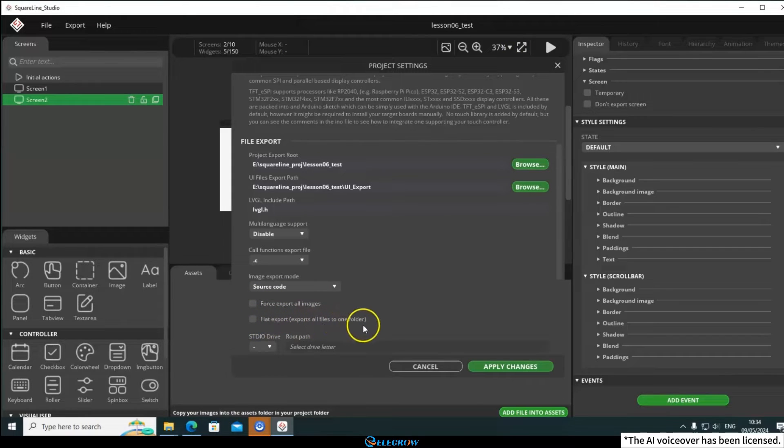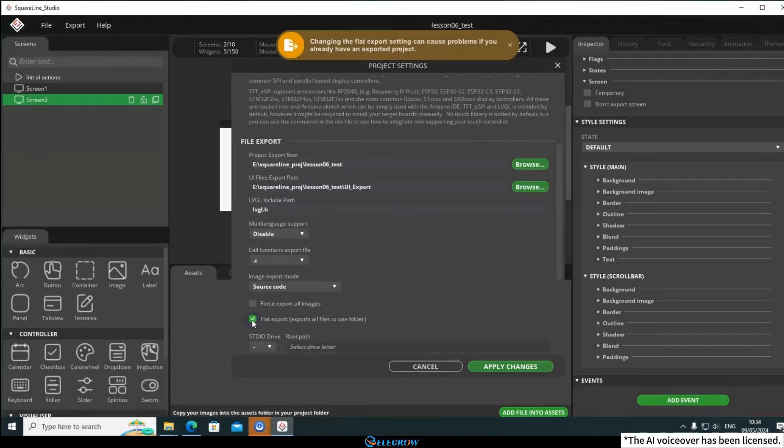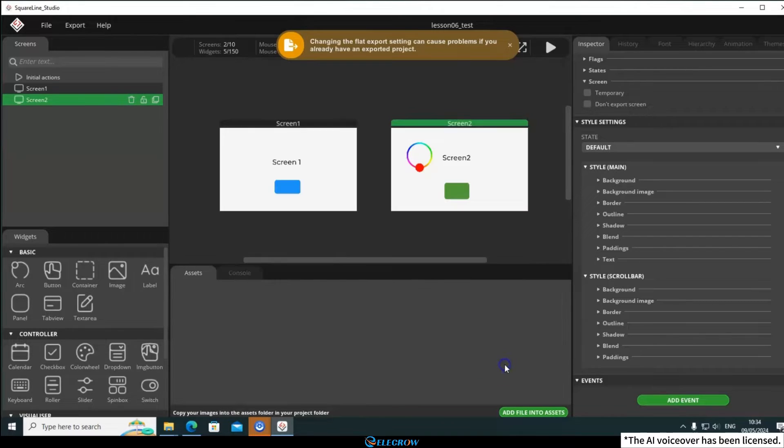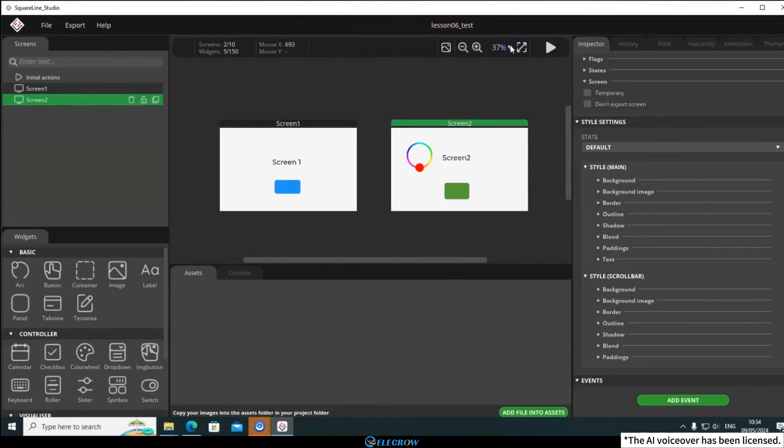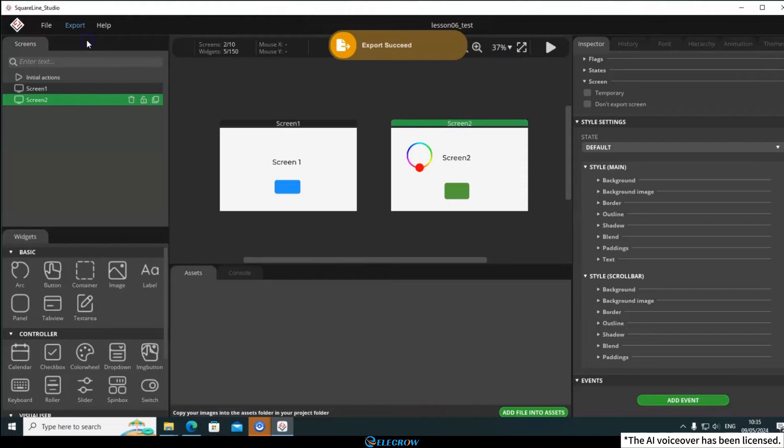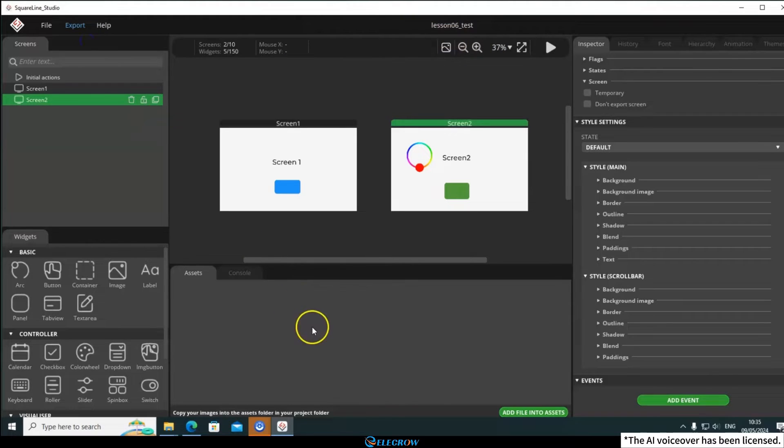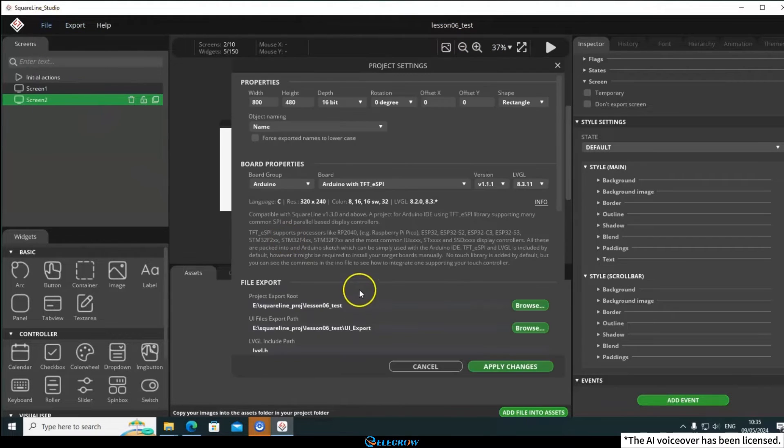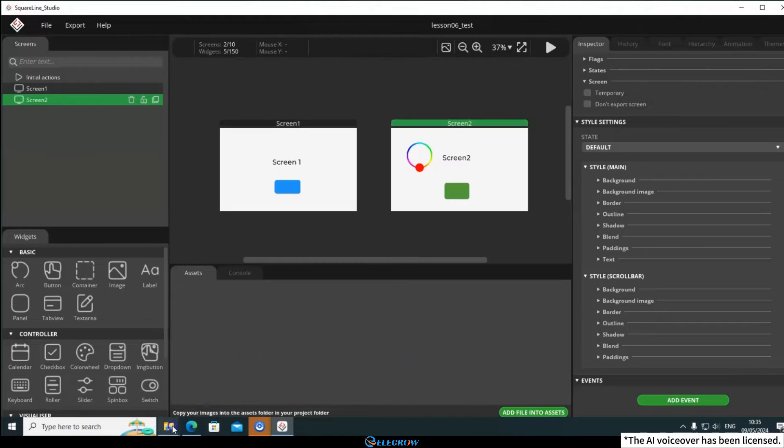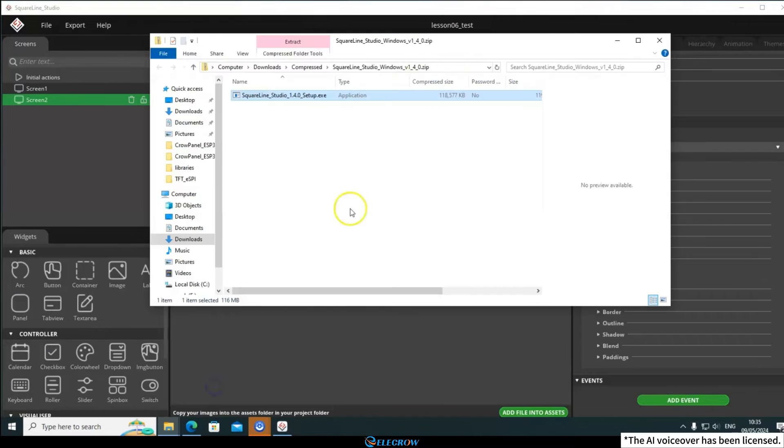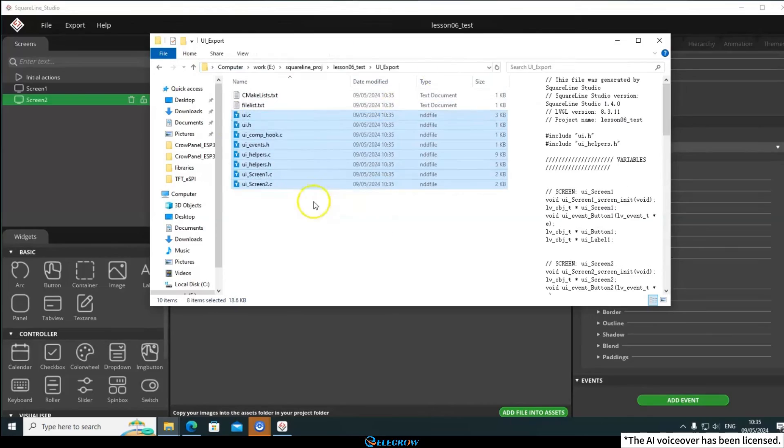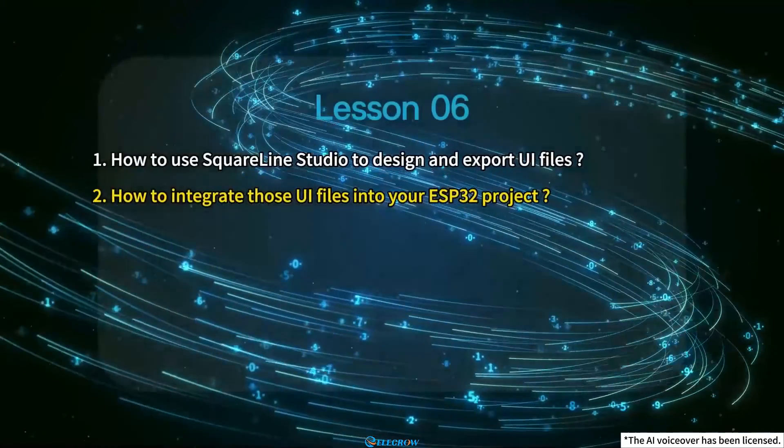This will export all UI files into a single folder without any subfolders, which is more suitable for the Arduino IDE structure. After configuring these settings, click Apply Changes. Then you can export the UI files. Click Export, and you'll see two options. Please select the first one to export only the UI files. The export process is very fast. Once completed, you can find the UI files in the path you set earlier. Here are the exported UI files.